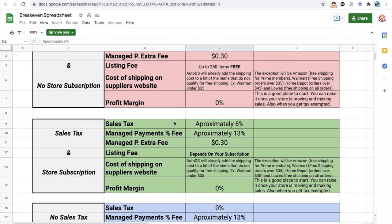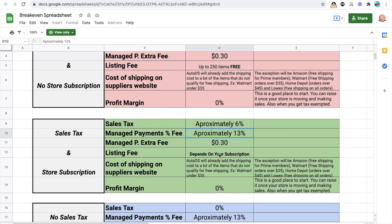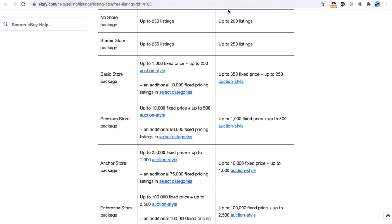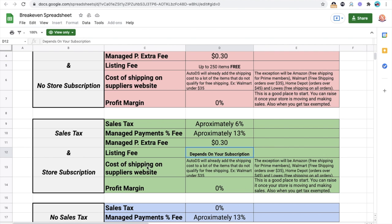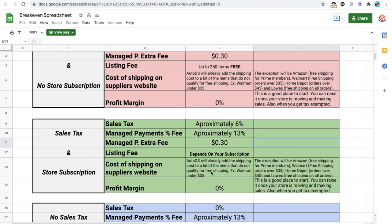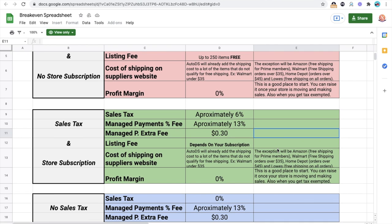Now, let's say that you still do not have sales tax exemption and you have to pay sales tax. But now you have a store subscription. So you still have to pay taxes on your supplier. That's going to be 6%. And managed payments is still going to be 13%. And now, your listing fees are going to change. Remember that depending on the store subscription that you have, your listing fees are going to change. So you may be able to sell things a little cheaper or maybe a little more expensive and make some profits. So that's going to depend on the store subscription that you have. Things with shipping, when it comes to AutoDS, it's going to still be the same. They're going to add it for you.